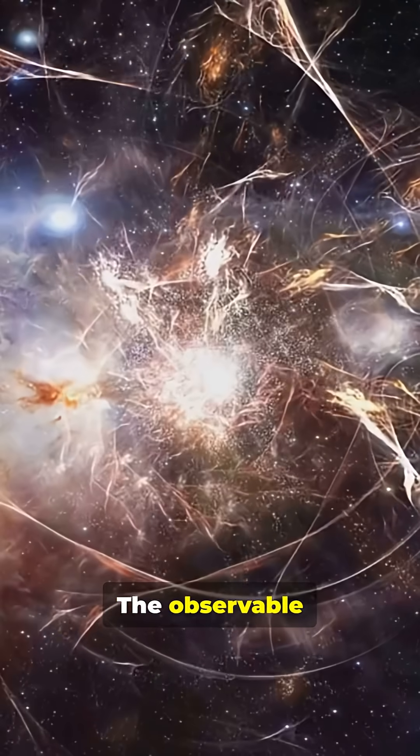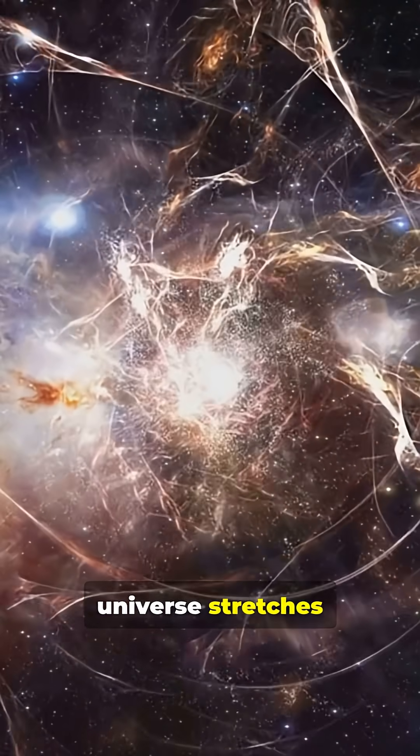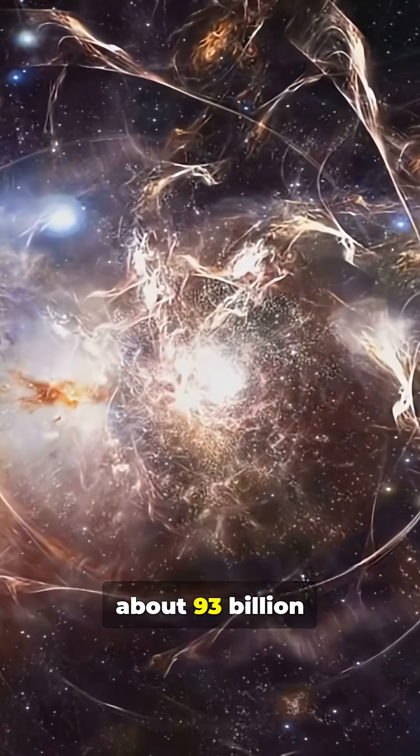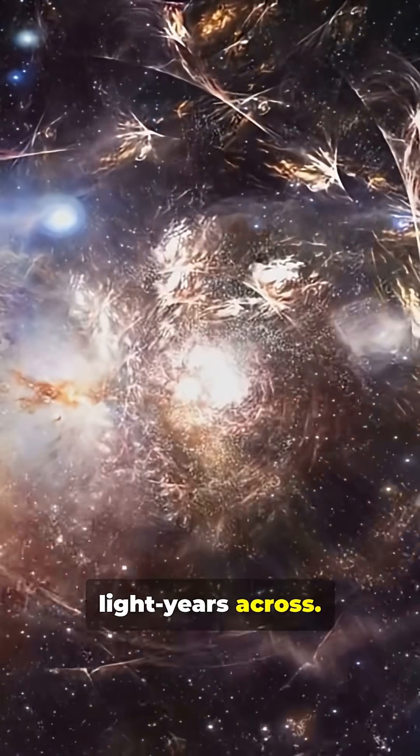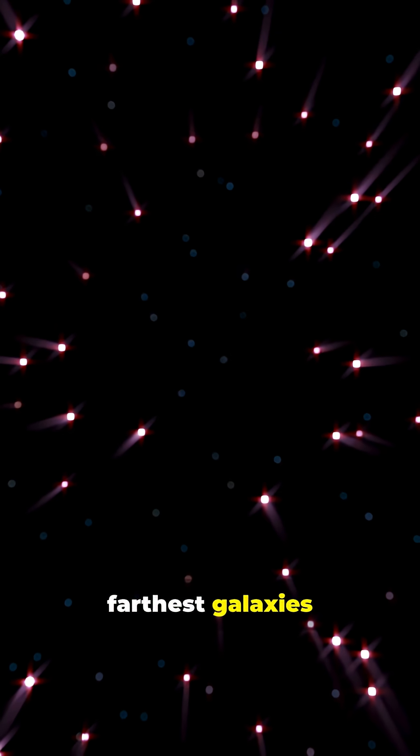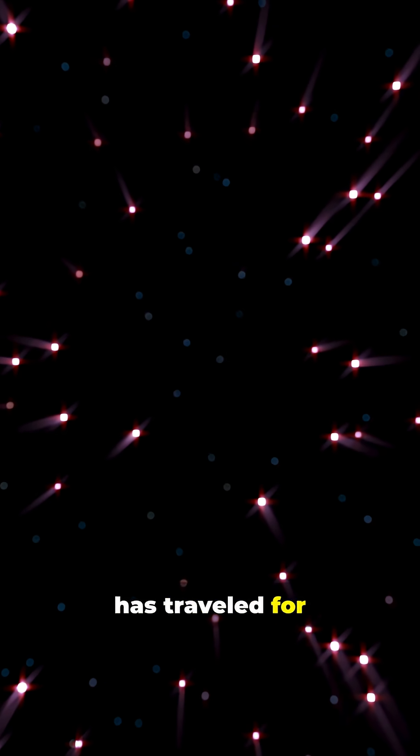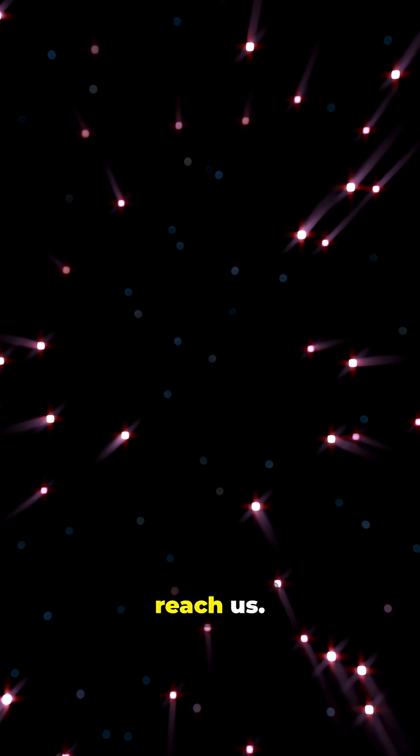The observable universe stretches about 93 billion light-years across. The light from the farthest galaxies has traveled for nearly the entire history of time to reach us.